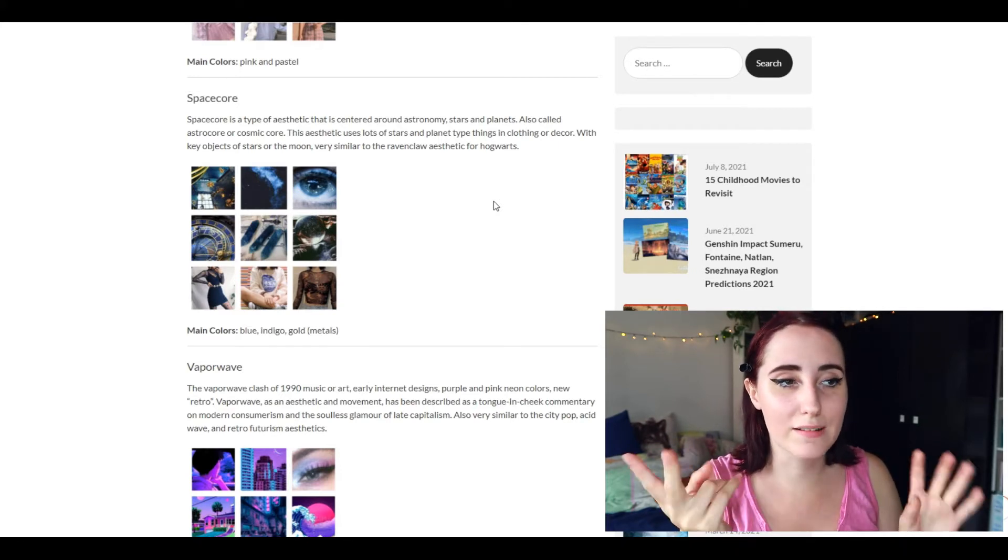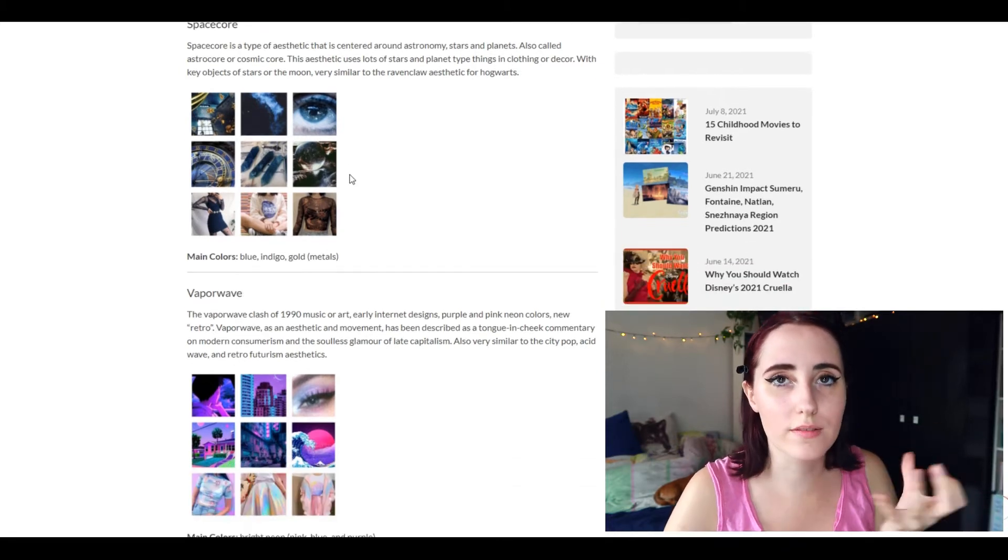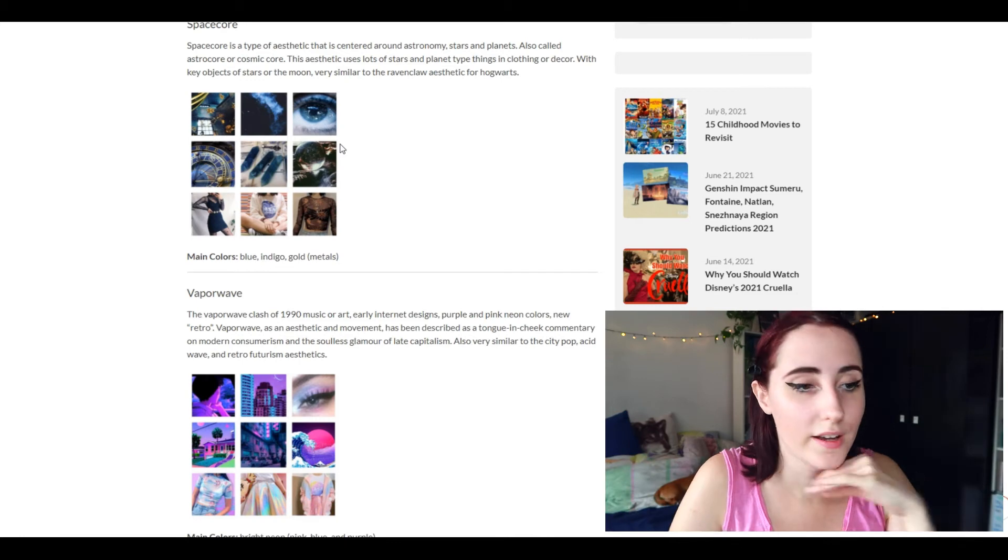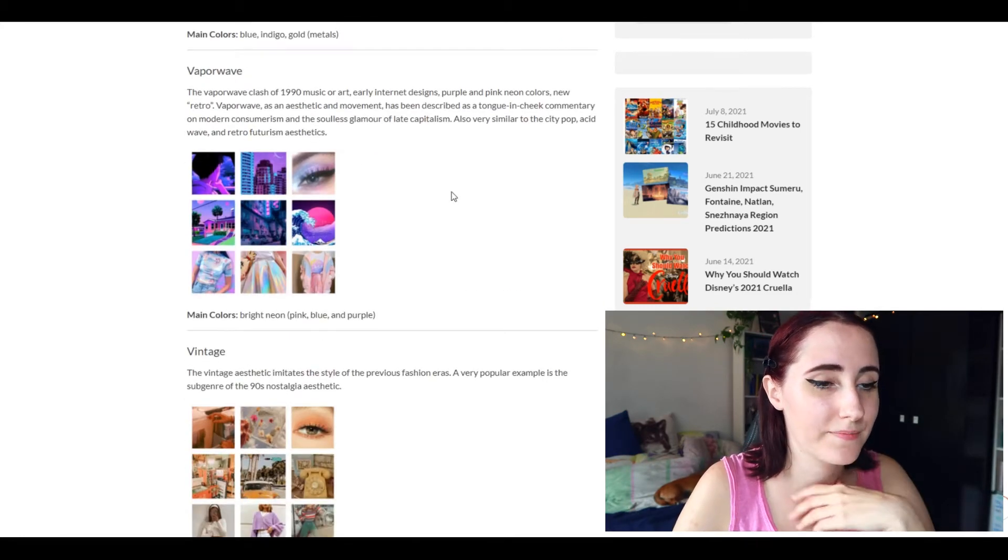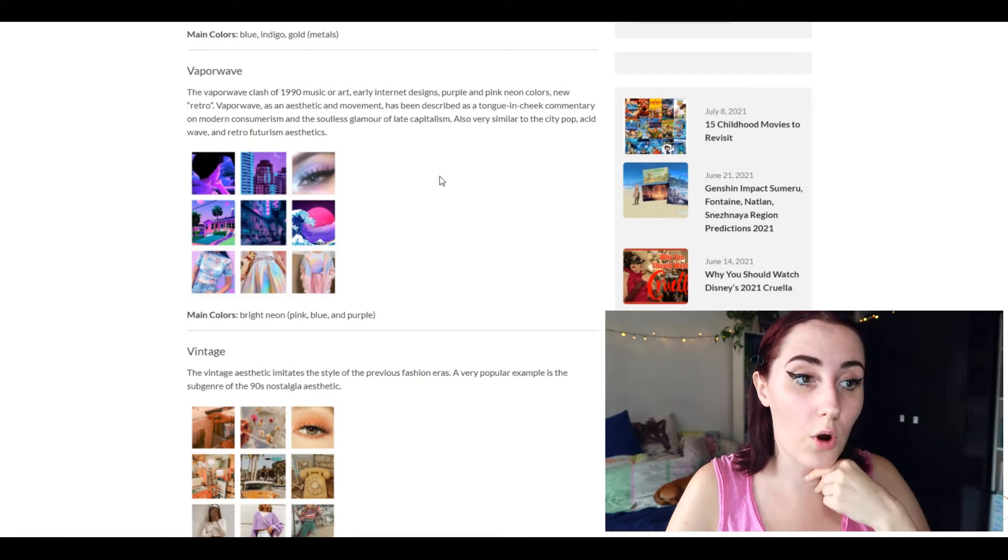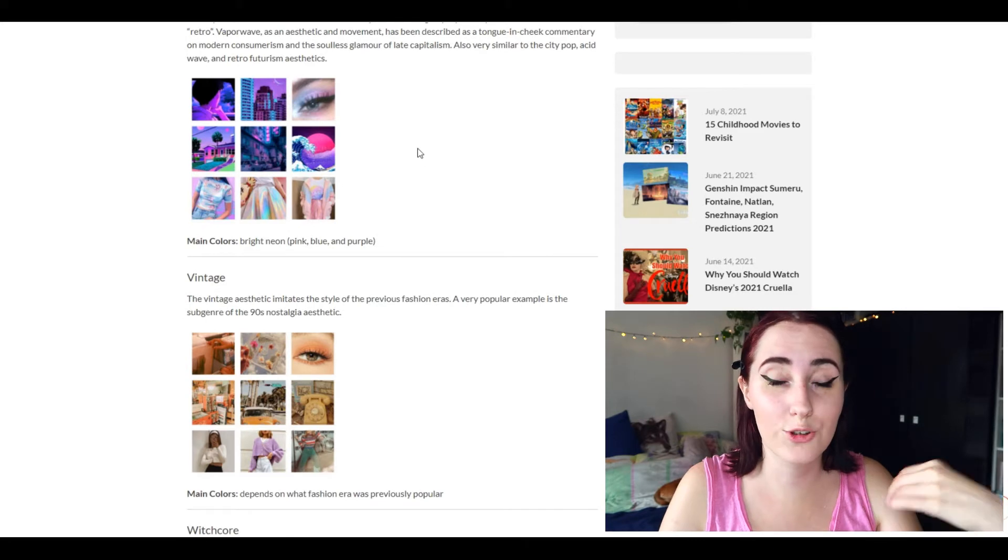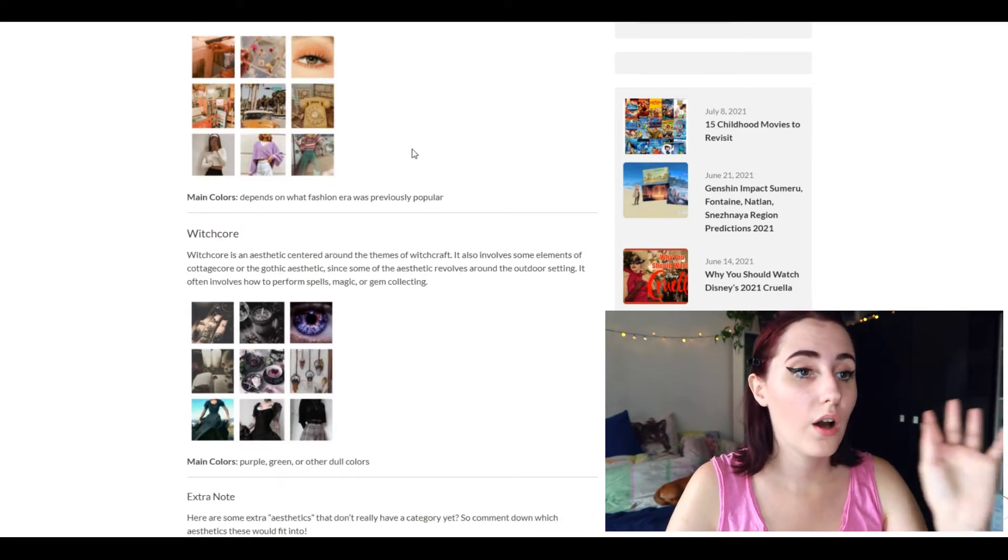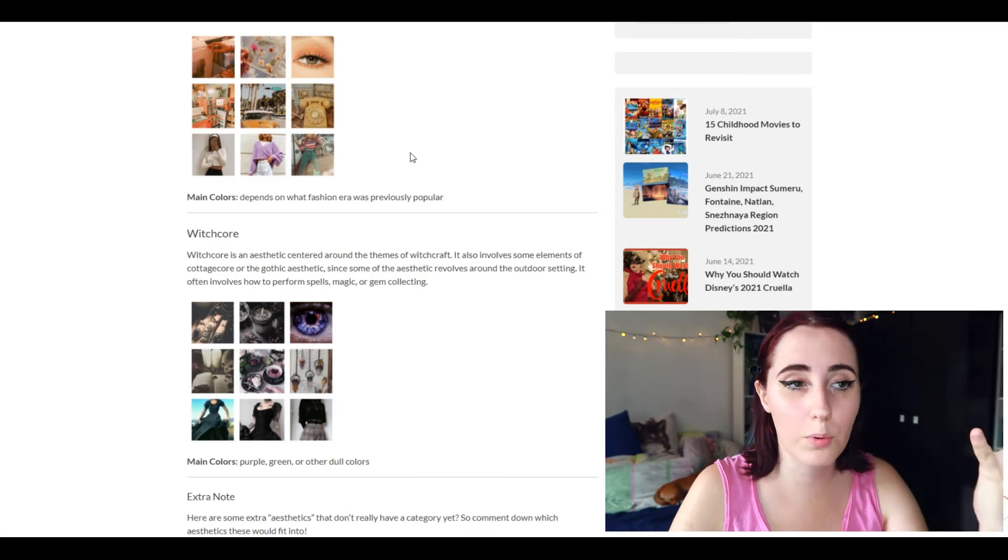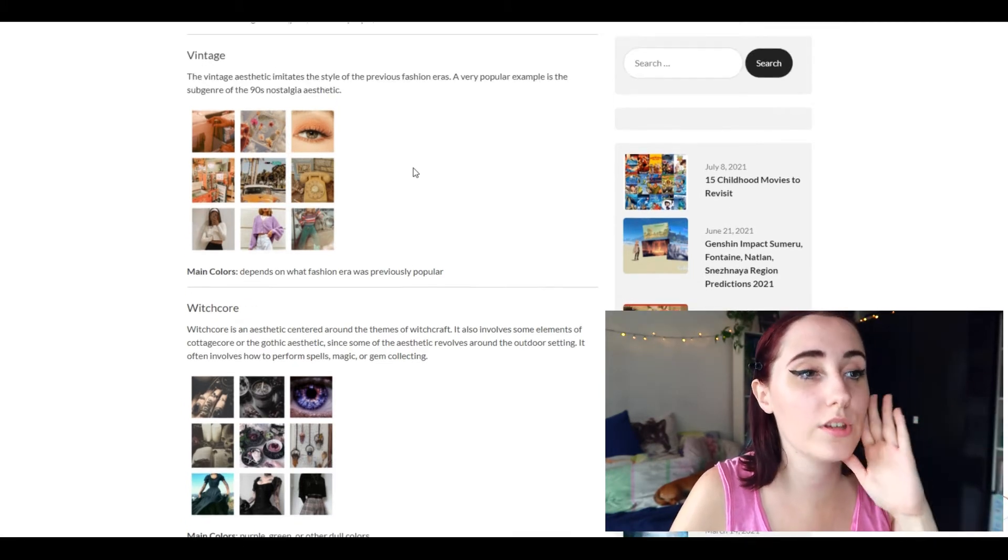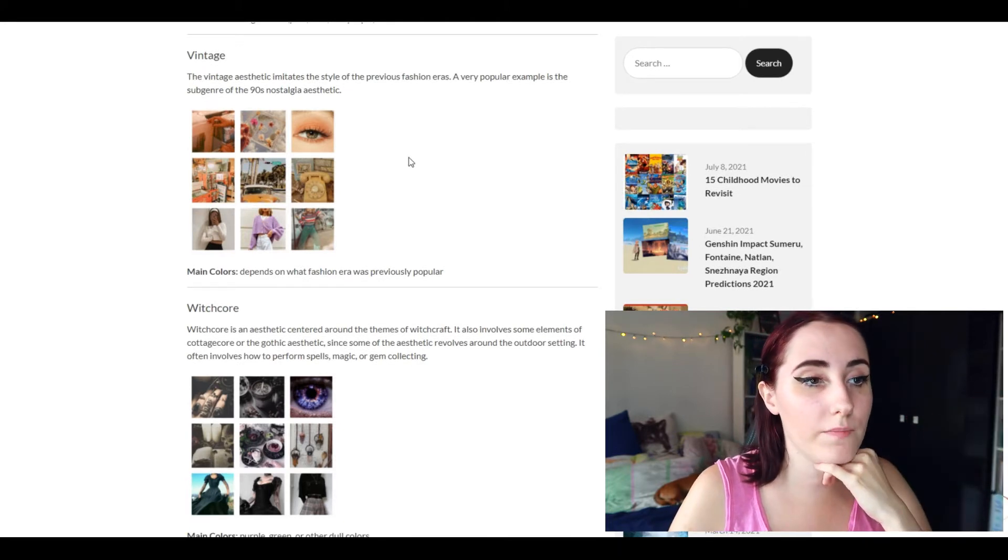Then the light and dark academia both on the same like level. We have vapor wave. Yeah I mean it's cute, don't get me wrong, I like it, I do like it, but again not something that I would use to describe myself. Vintage, okay this I can get behind. Again it's just something simple, there's something simple about it. It does remind me a little bit of light and dark academia but there's just a little bit more color to it.